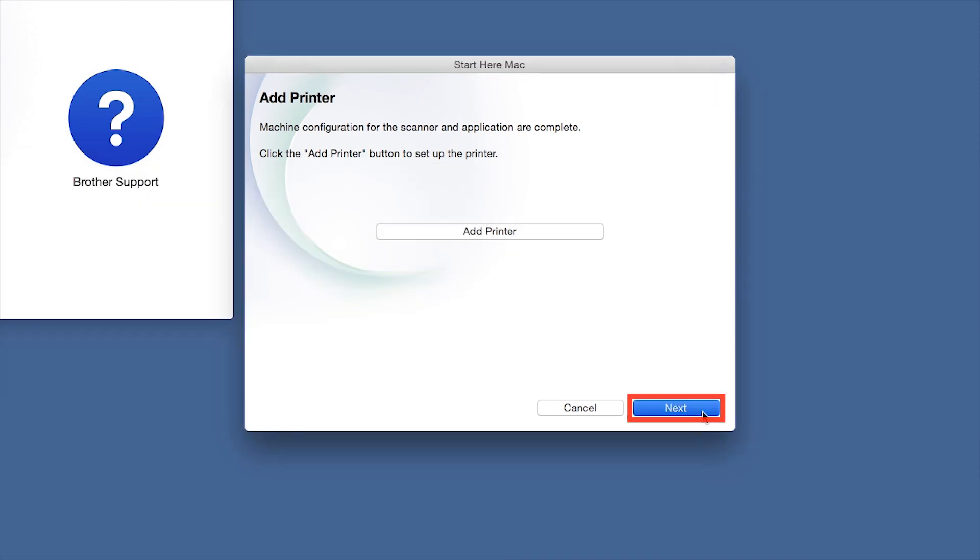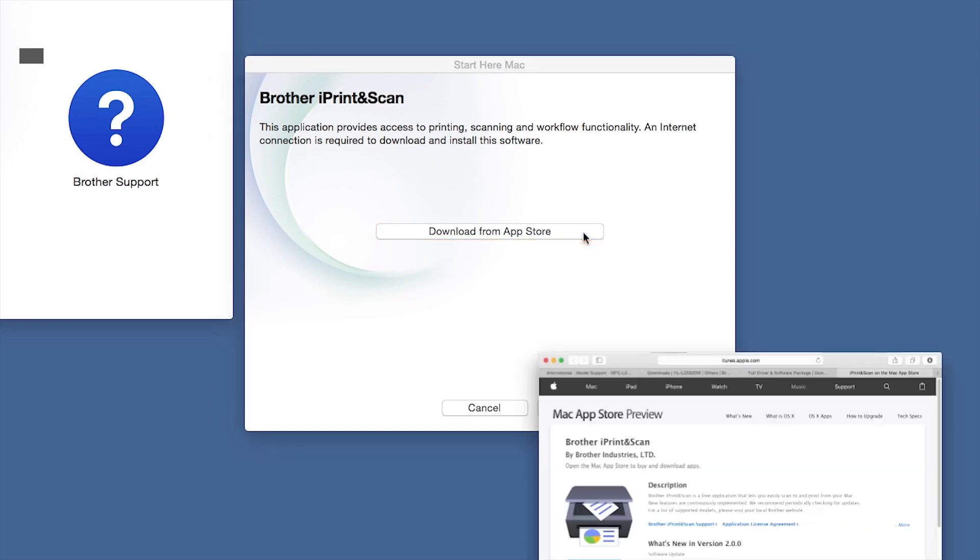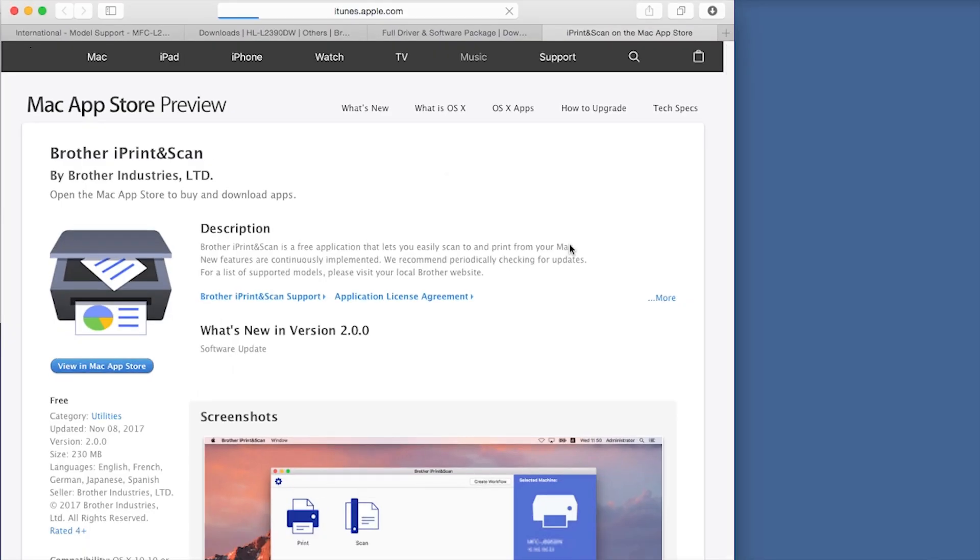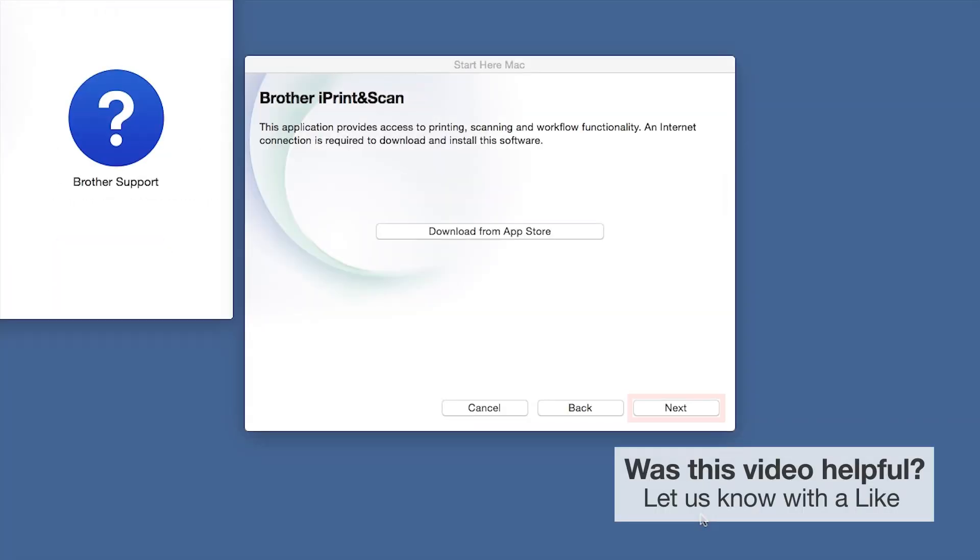Click Next. When prompted, download the iPrint and Scan application from the App Store. You will need this app for advanced printing, scanning, and workflow functions. Once installation ends, click Next.